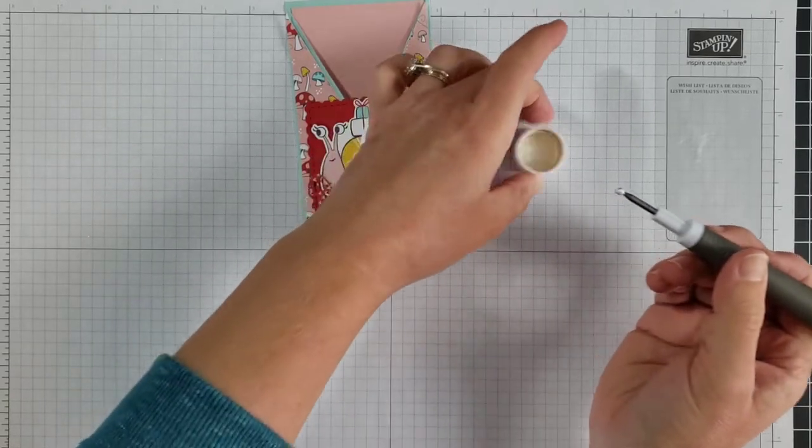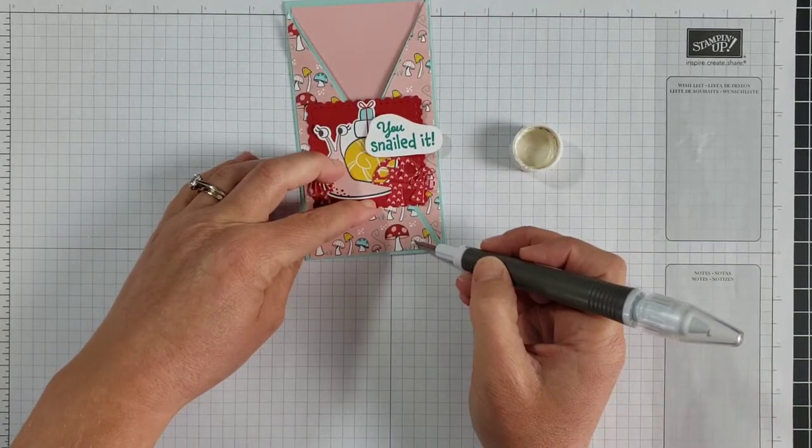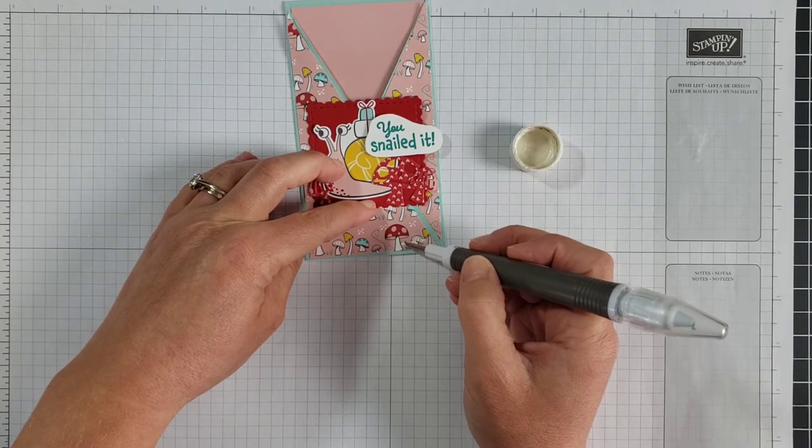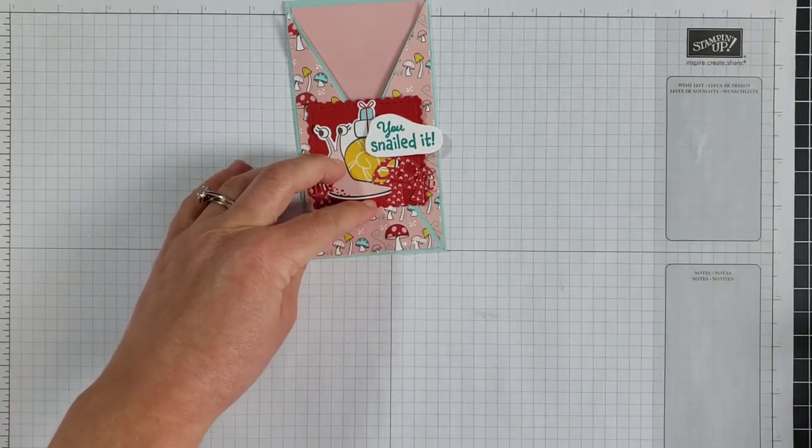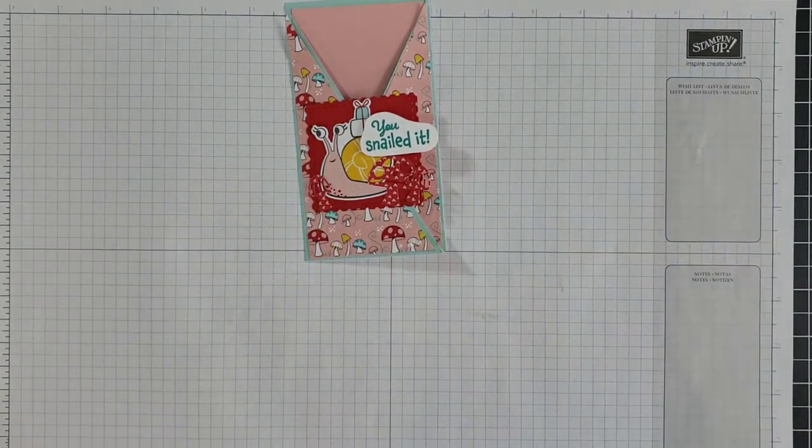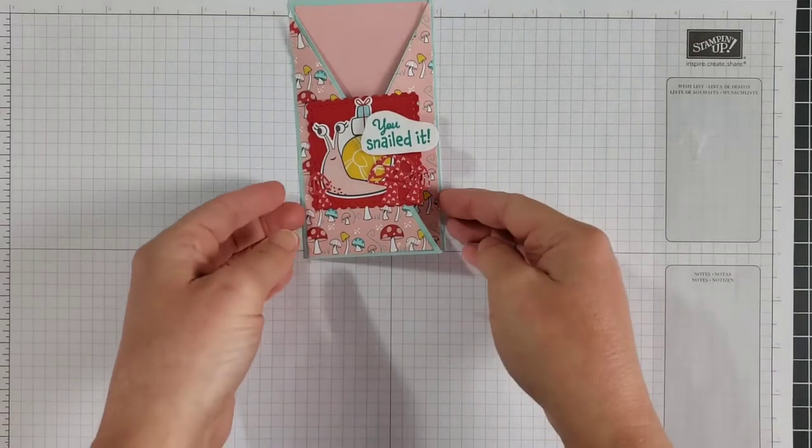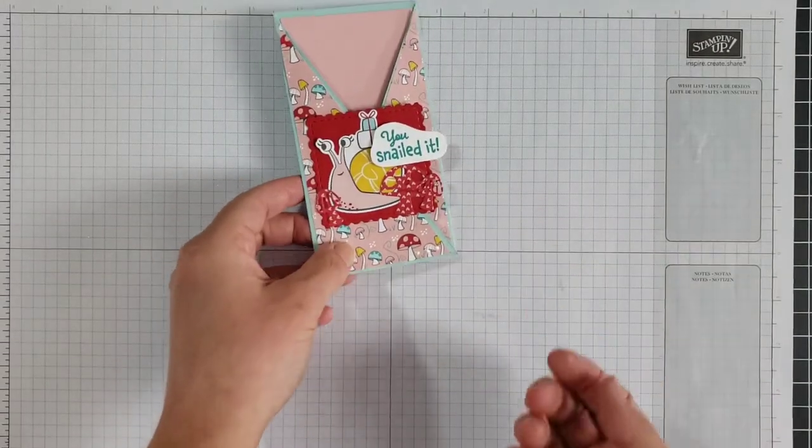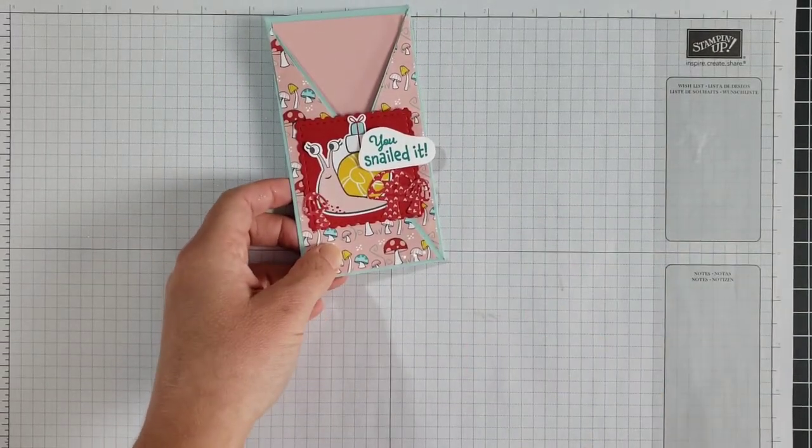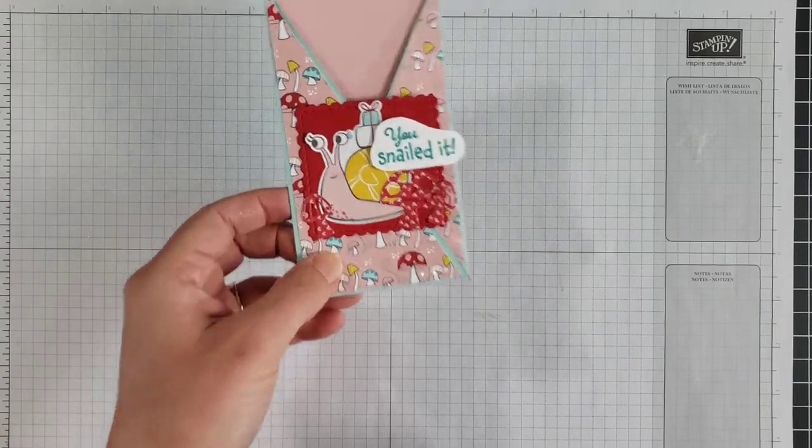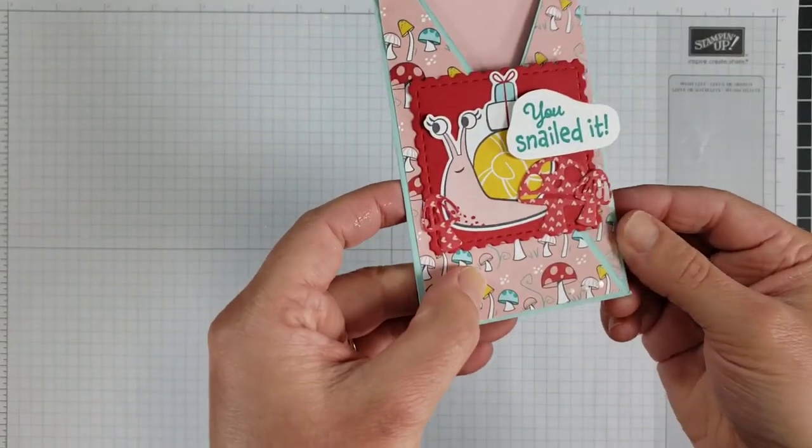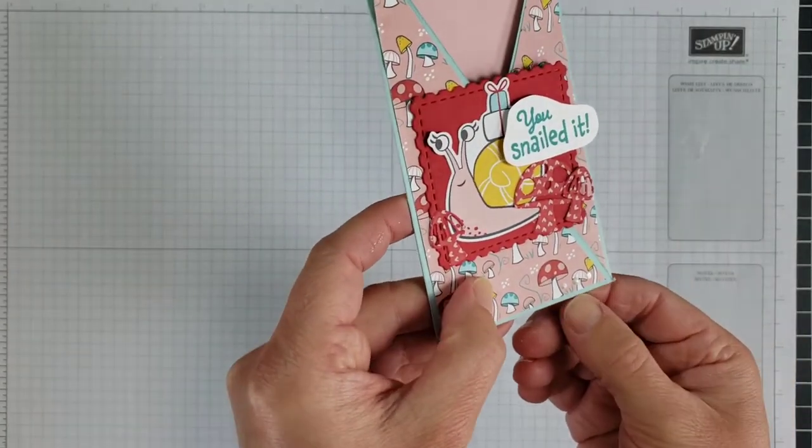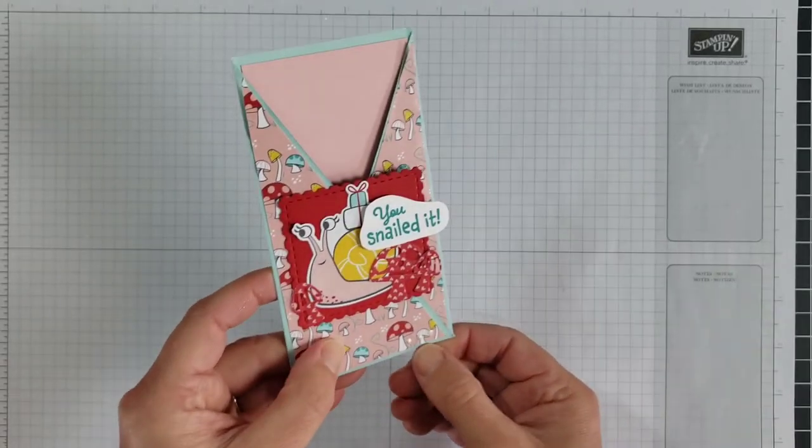And I am just going to press that directly to my project and this is going to create a fairly small little droplet. I'm just going to put three of these in a row. This is going to create a fairly small droplet, but if I wanted a larger droplet I could use a different item. I could use the end of a paintbrush or the eraser on a pencil to add larger droplets if I wanted to. But that's a fun way just to add pretty little embellishments.